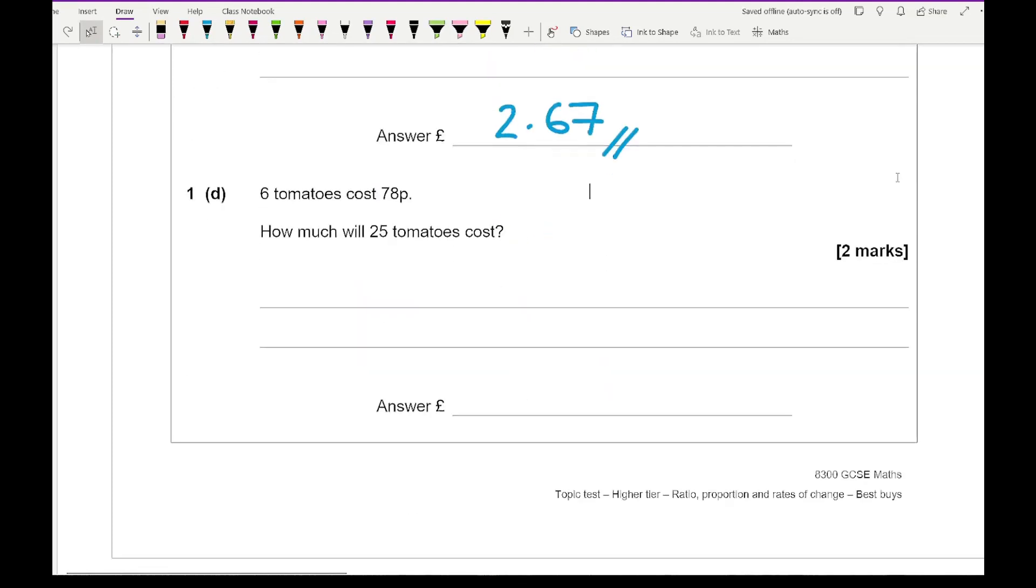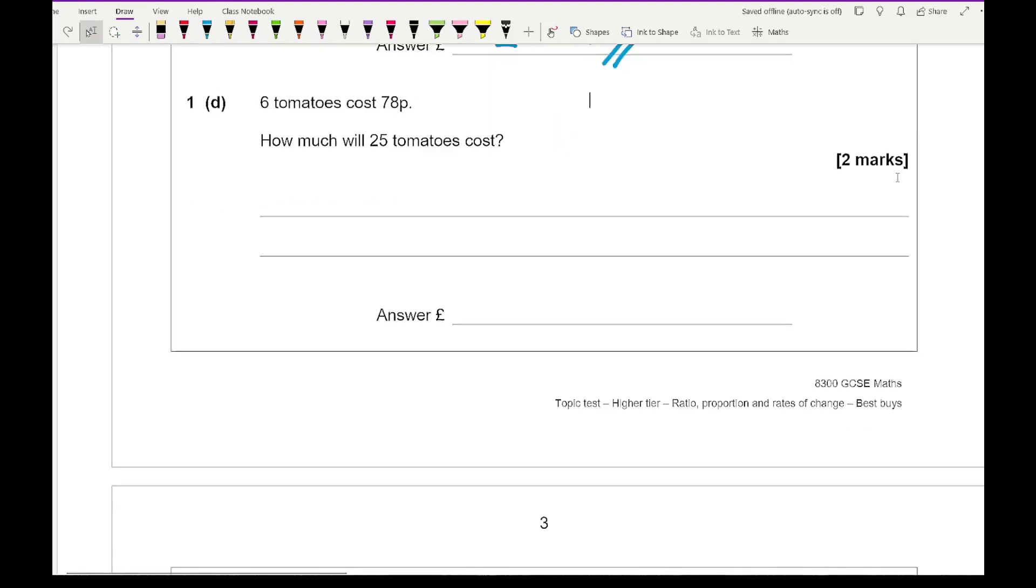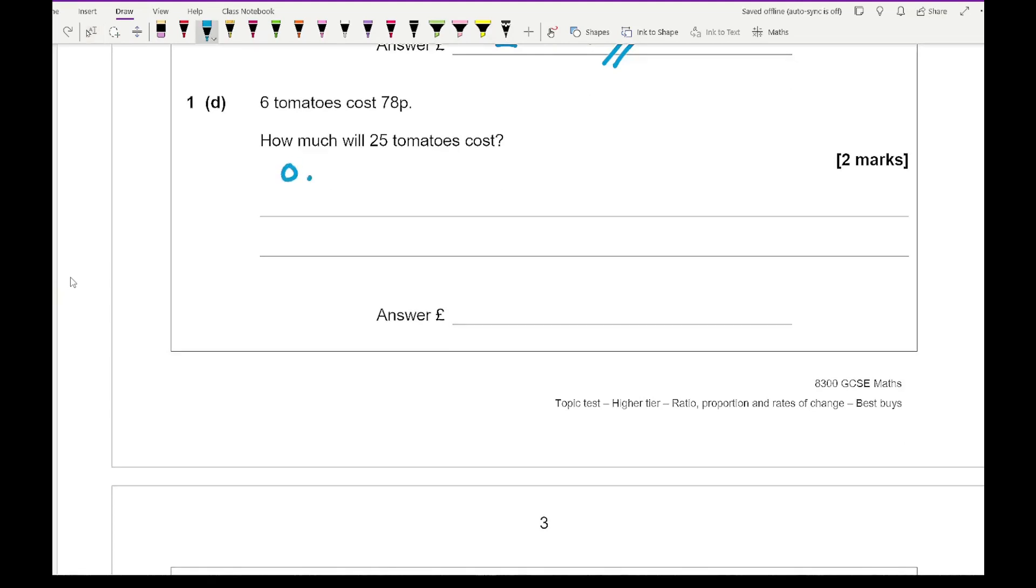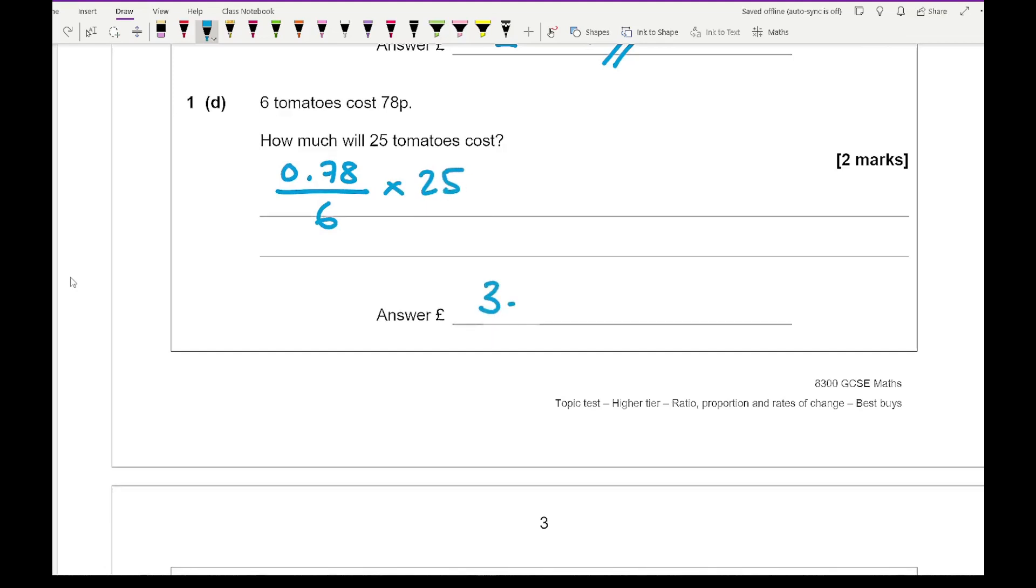Then moving on to 1d, it says 6 tomatoes cost 78 pence. How much will 25 tomatoes cost? So I'm going to do 0.78 because I'm going to work in pounds, divided by 6, so that will work out the price of one tomato. And then I multiply that by 25, in which I get an answer of £3.25.